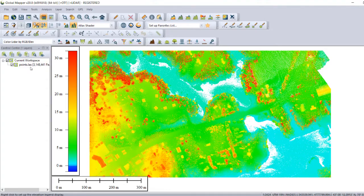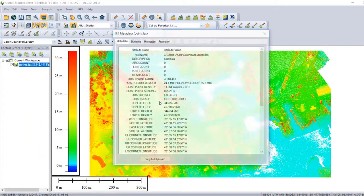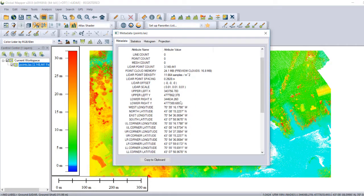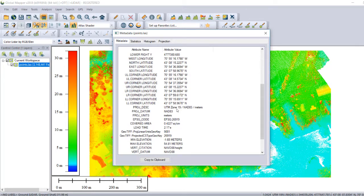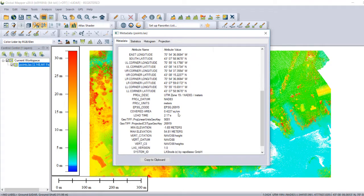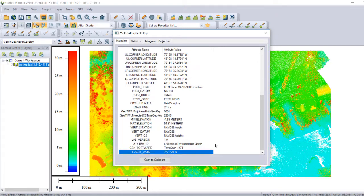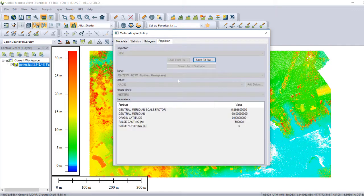The first thing we do is select and check the metadata. We have the number of points, the memory, the samples, and the point spacing — we have 0.29 meters per point spacing. We have the border coordinates, the projection, the load time it takes the software, the minimum elevation, the maximum elevation, the datum, the software with which it was processed, and the flight date.